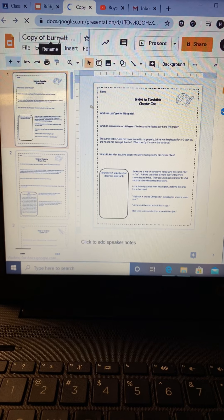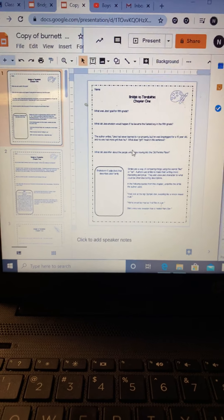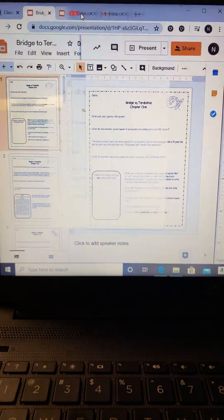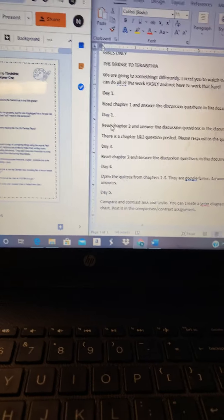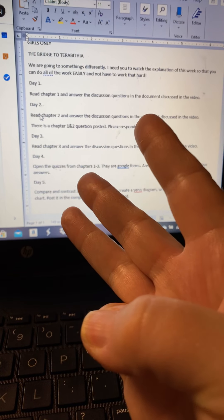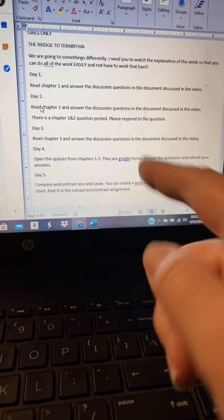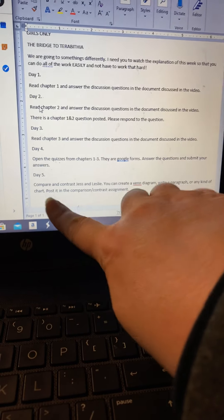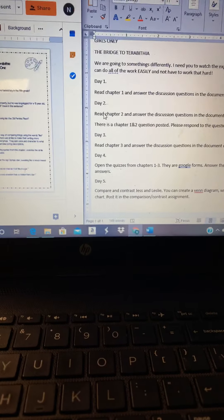It'll open up as 'Copy of Burnett Bridge to Terabithia.' Now you can do your own thing and I can do my own thing. So you're reading chapters 1, 2, and 3, answering the questions for those, doing the quizzes for those, and then there's just a little question and your comparison and contrast. I really like this book — I think you will really like this book. If you have any questions, shoot me an email. If something doesn't work, we'll figure out how to do it. Have a good week!